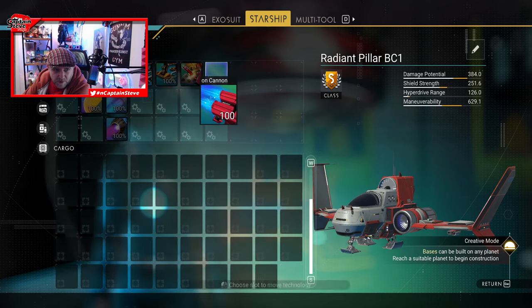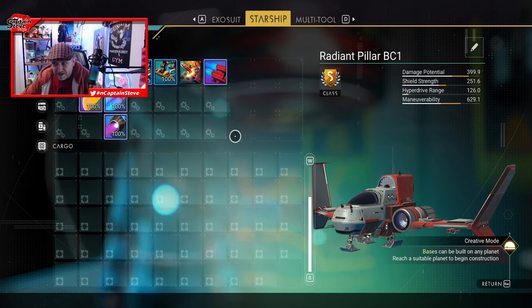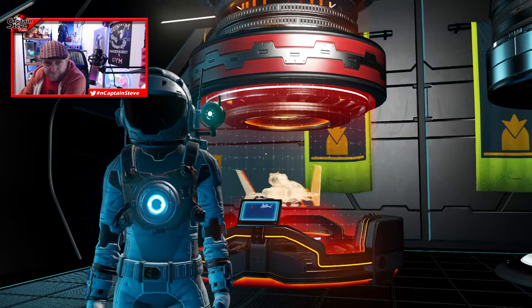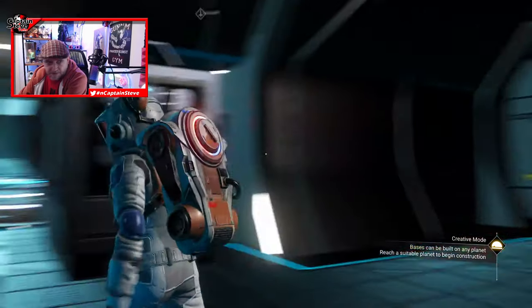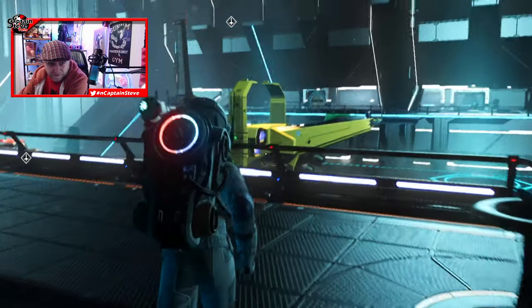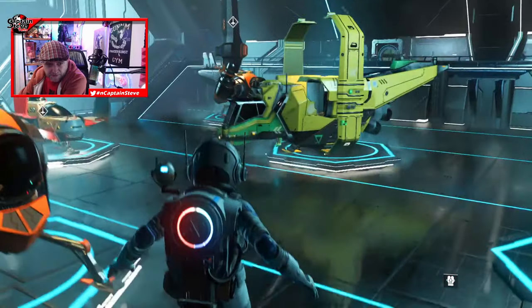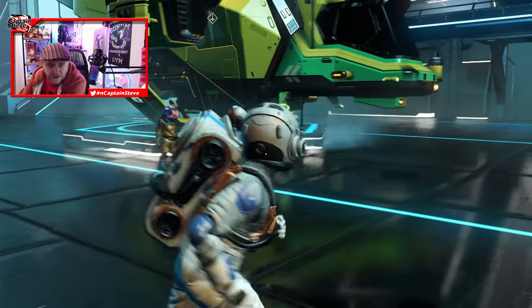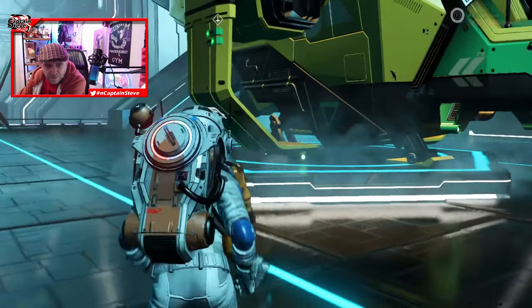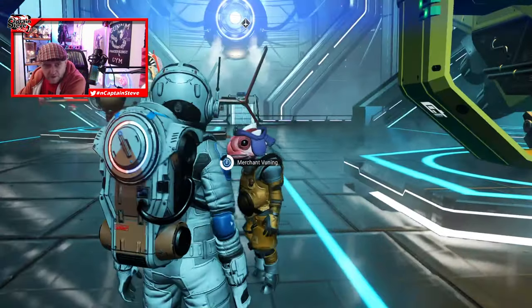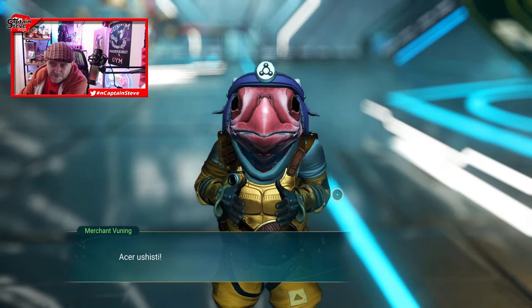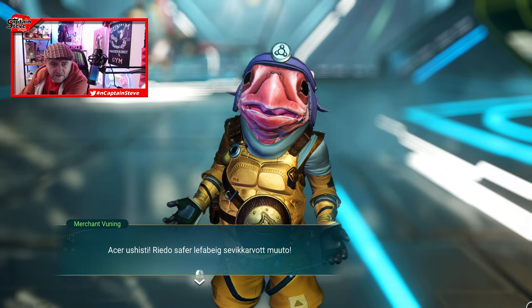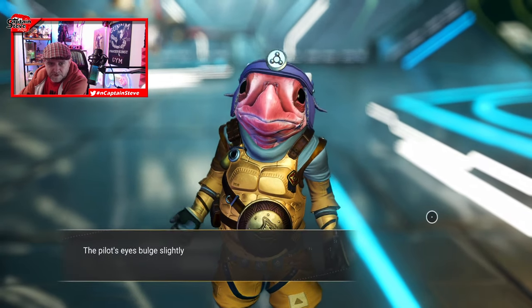You can see that even works on that normal one - start putting S-class modules in there and it makes a massive difference. Let's go and have a look at some of the ships flying in, because this is also going to affect ship hunting. A C-class ship is only going to have one boosted slot, whereas a B-class will have two, an A-class will have three, and an S-class should have four.